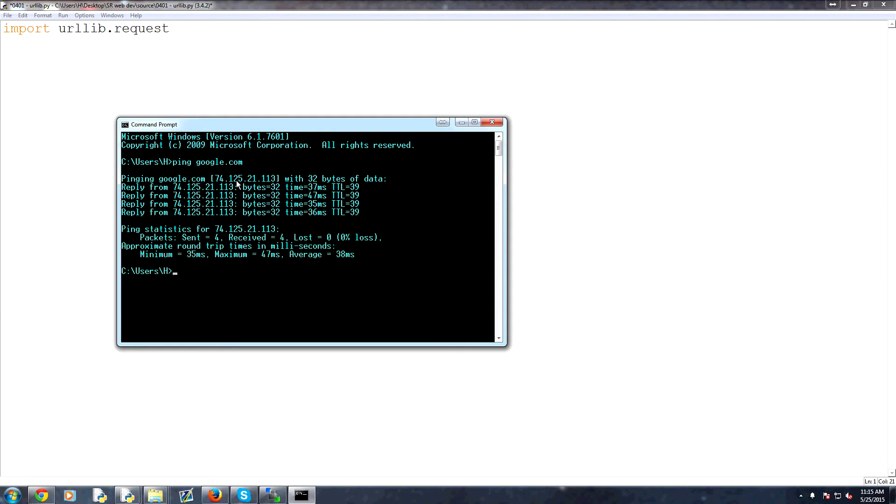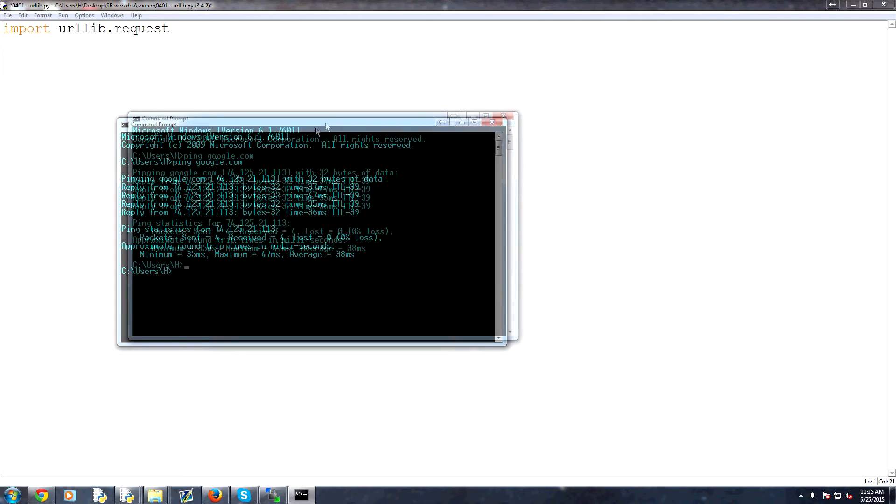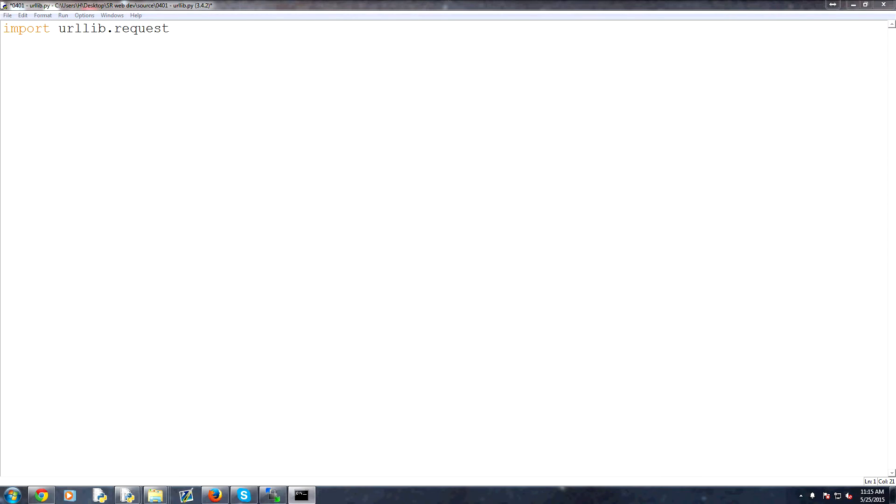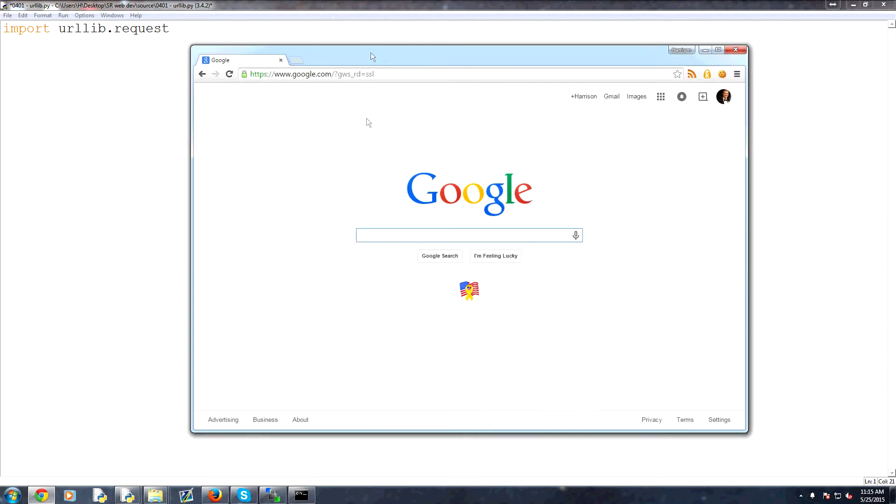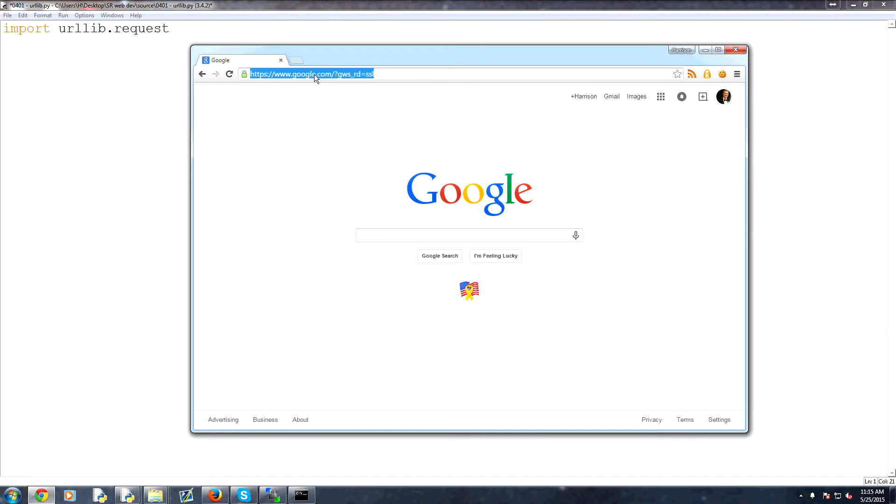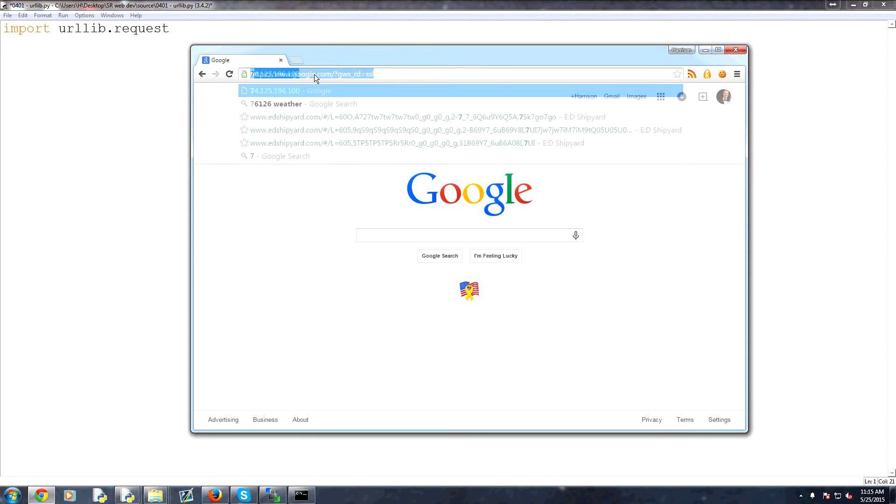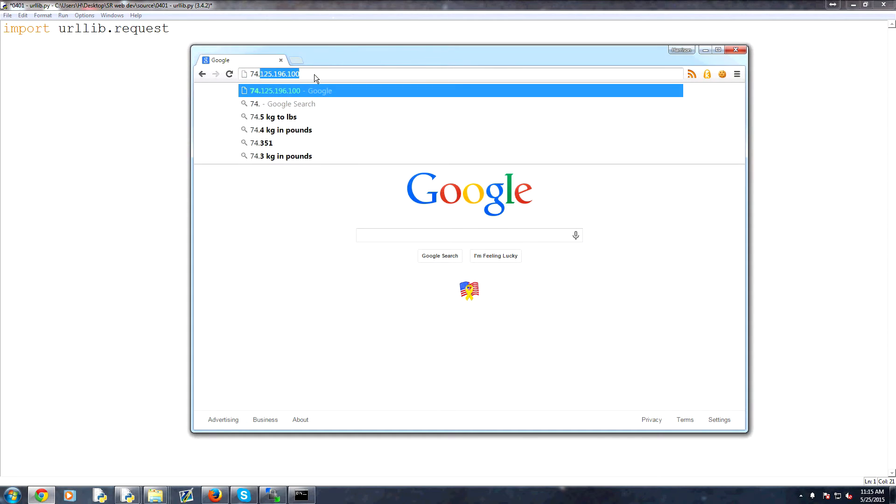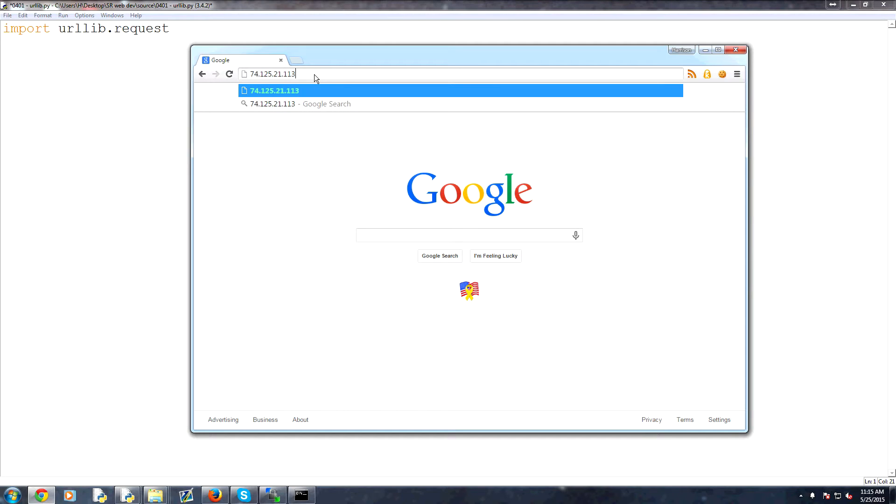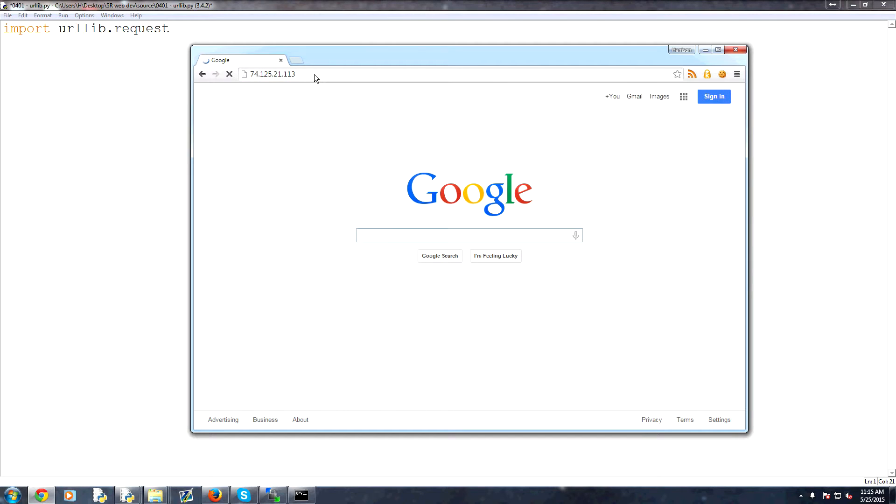So ping google.com and this is their IP address, 7412521113. So then I can move that and then we can actually go to that domain. So right now I'm on google.com. But we can also go to their website, 7412521113. Hit enter. Turns out that's also google.com.